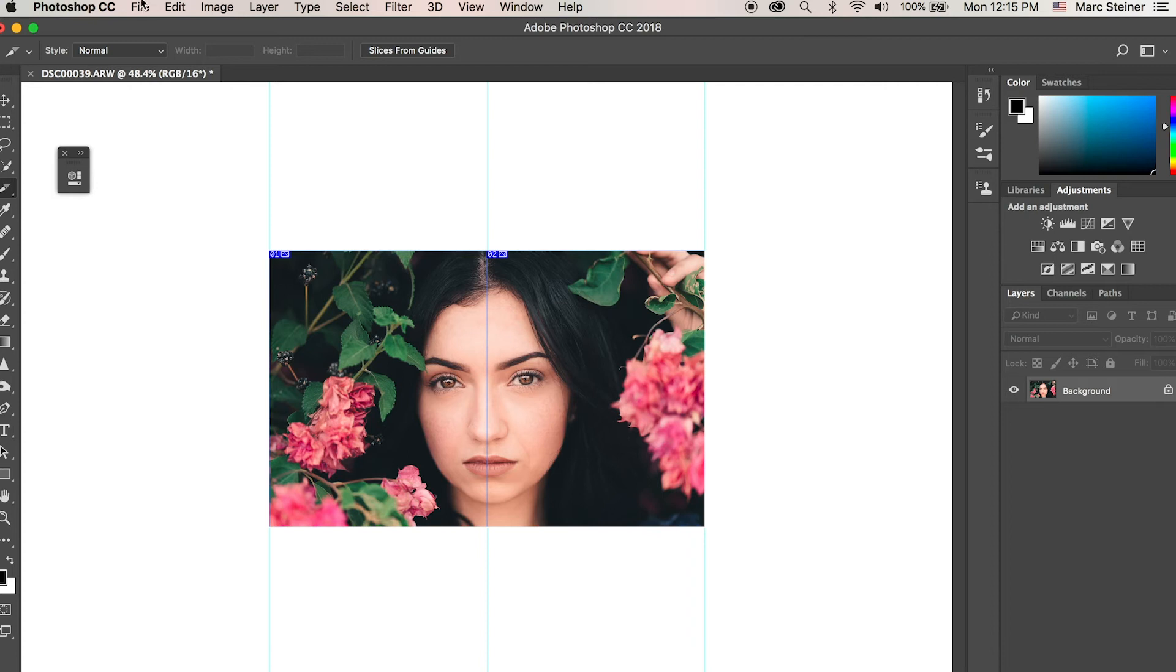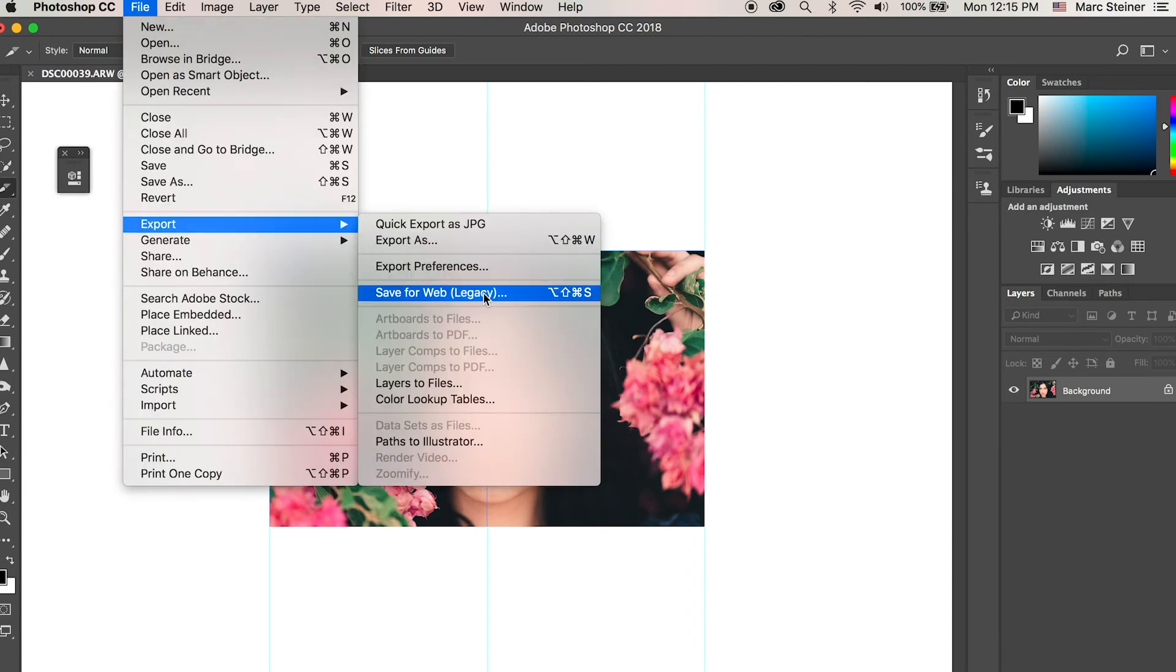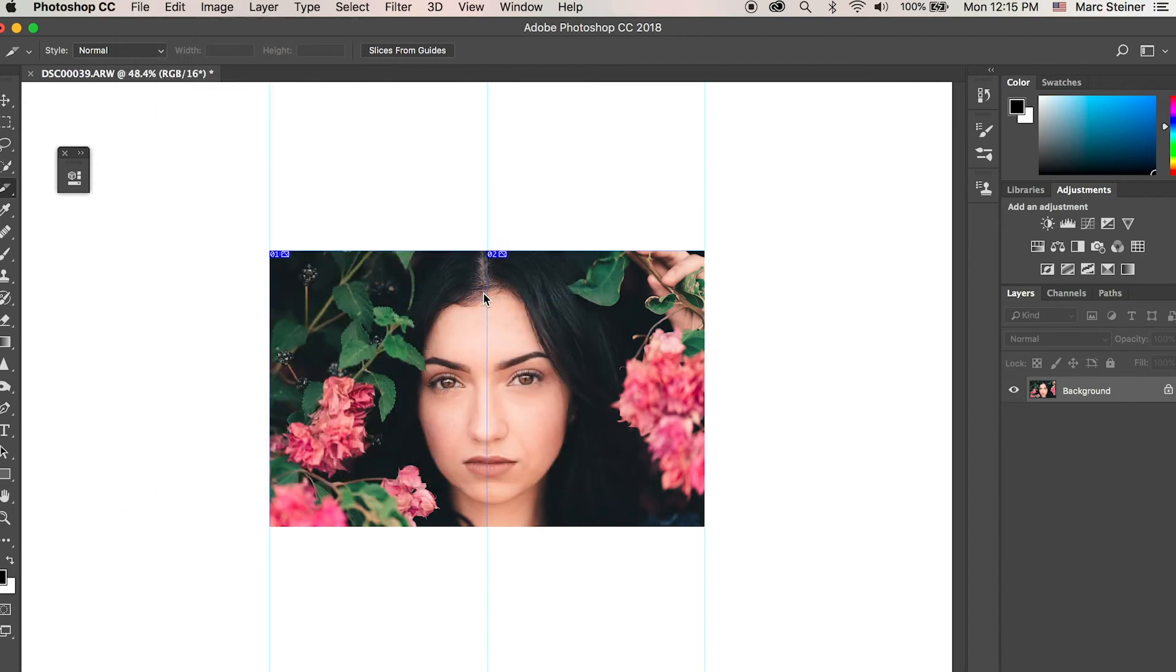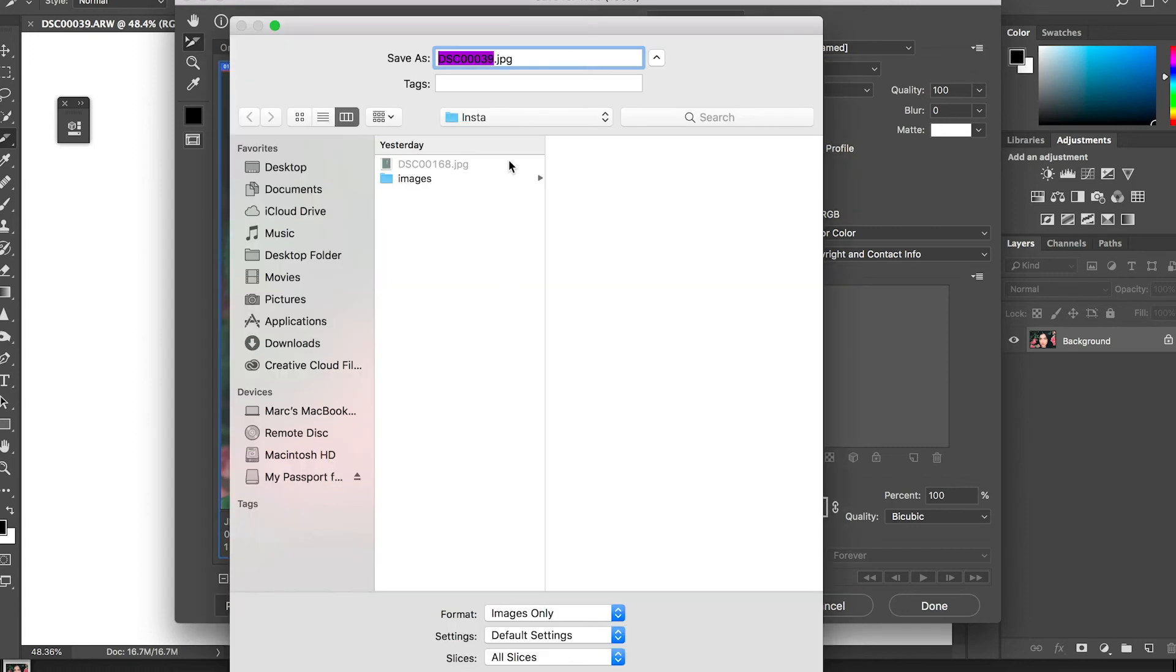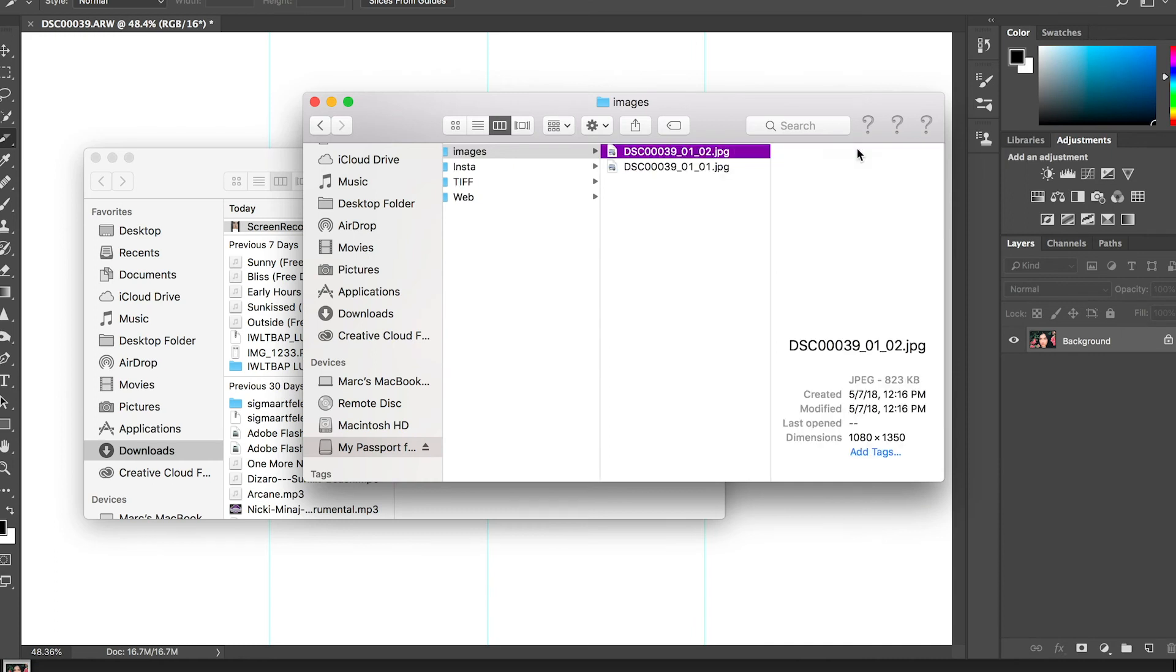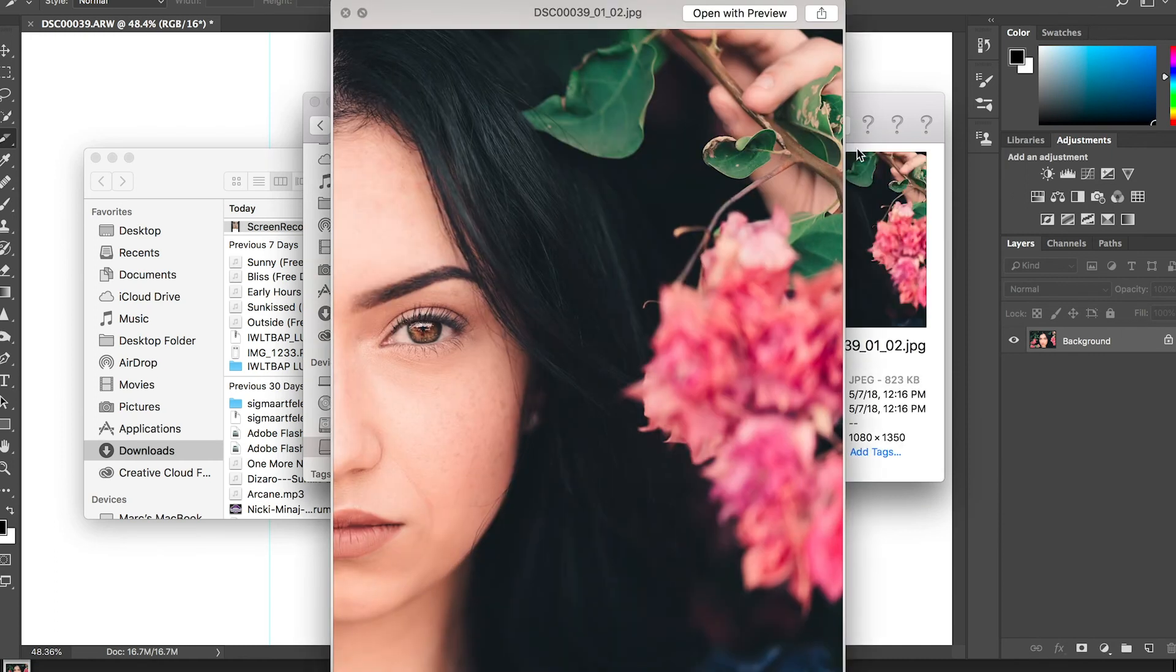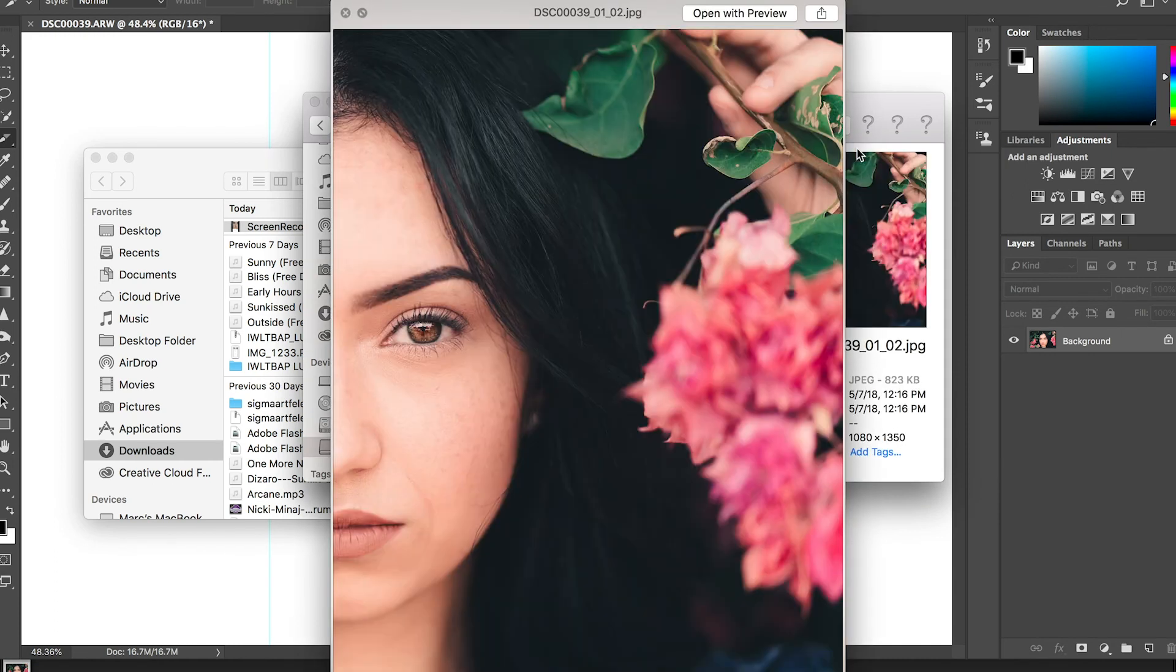Now from here we're going to go export, save for web, and then you're going to make sure everything's 100 maximum. You're going to hit save and then all slices and boom. Then if we go to that finder window, you'll see we now have the two separate images.